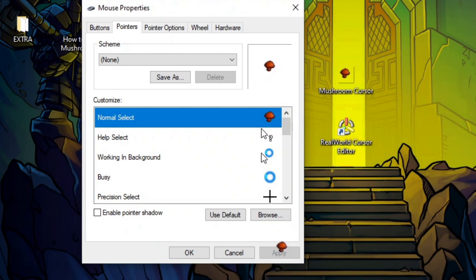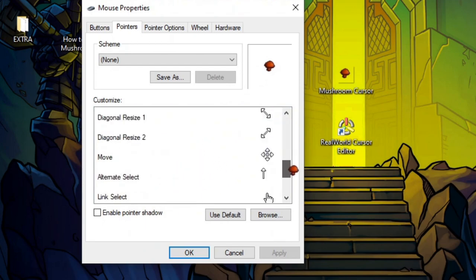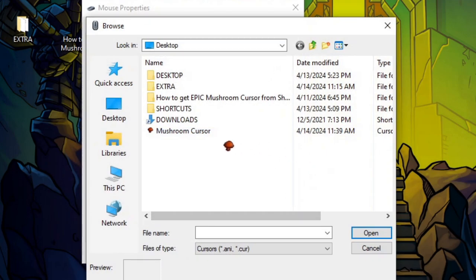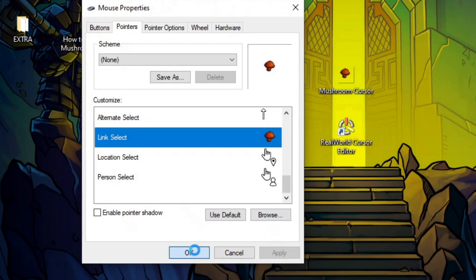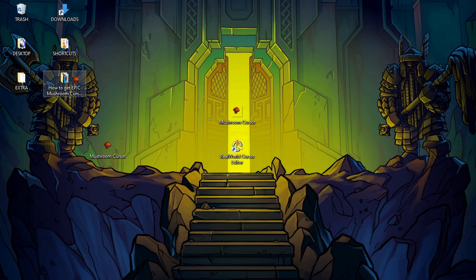Perfect, click Apply. And that's it guys, now you have a nice mushroom pointer and I really love the design. Let's also change it right here. Click Apply, click OK, and there you go.